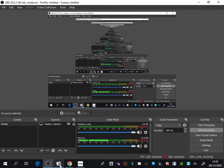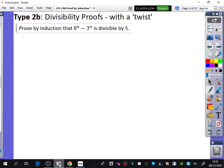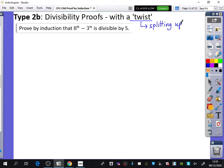What we want to look at now is the second type of divisibility proof — I've called these 'divisibility proofs with a twist'. They have one part where there is some kind of splitting up; you'll see what I mean when it comes up. So we're going straight in: prove by induction that 8^n − 3^n is divisible by 5.